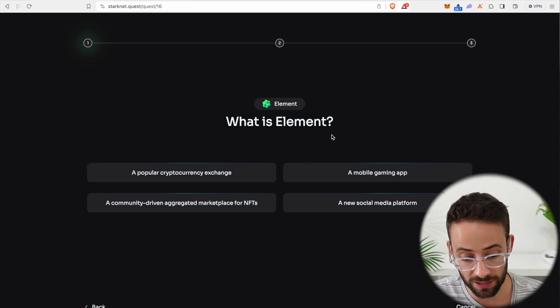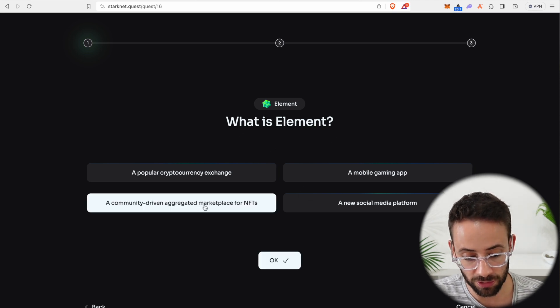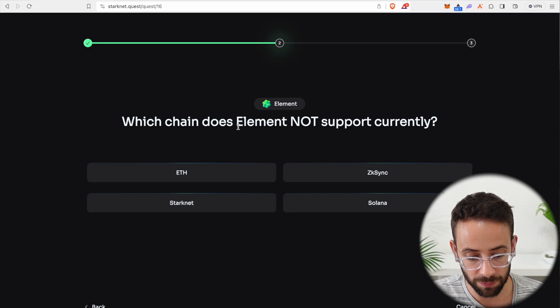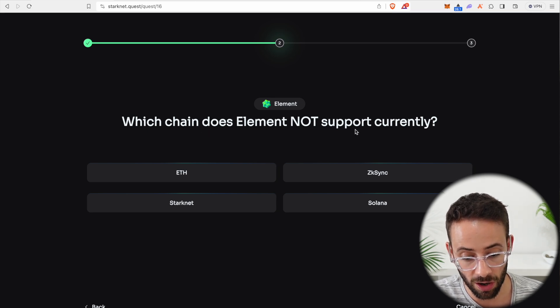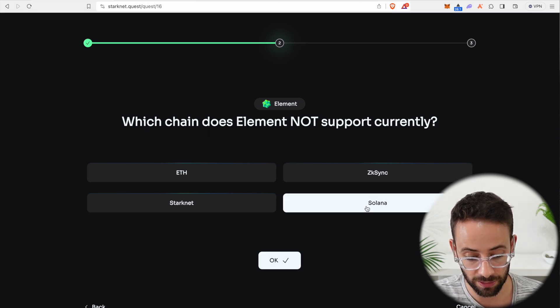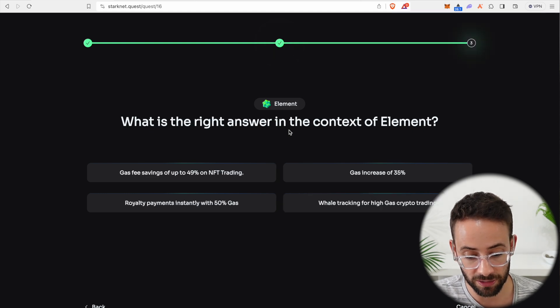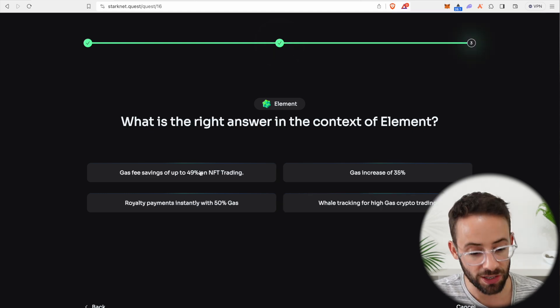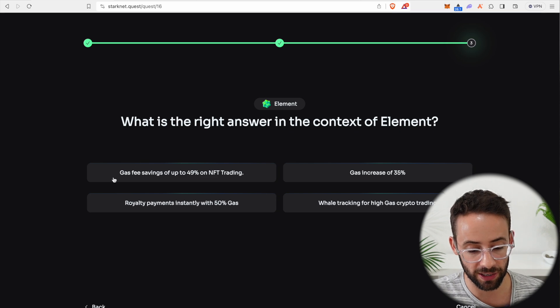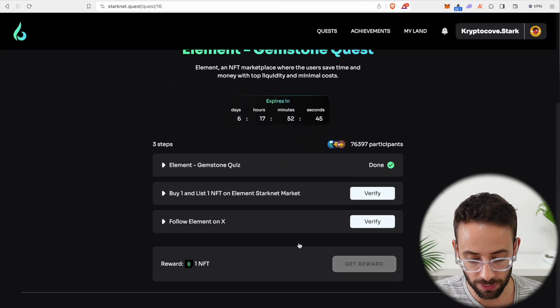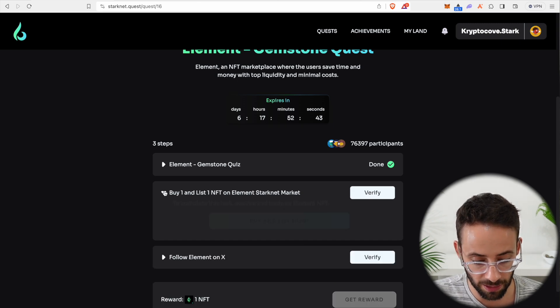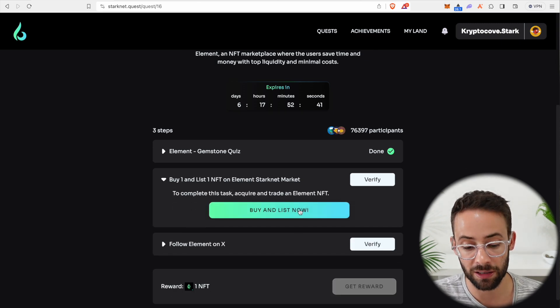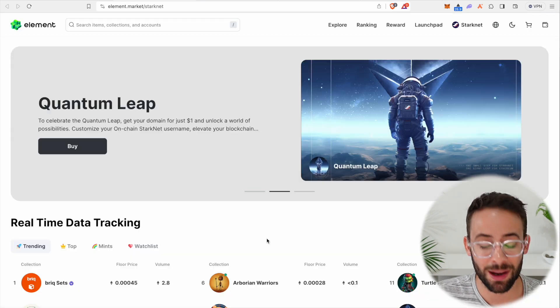For starters, let's do the Element gemstone quest. And this is where we're going to have to buy an NFT and list one NFT on the Element NFT platform. But for starters, we have to take a little quiz with a couple of questions in it. What is Element? It's a community driven marketplace for NFTs. Which chain does Element not currently support? Solana. And what is the right answer in the context of Element? You save fees on trading NFTs, gas fees savings.